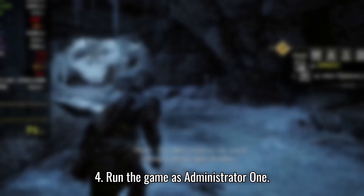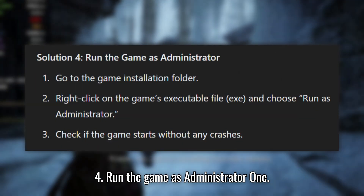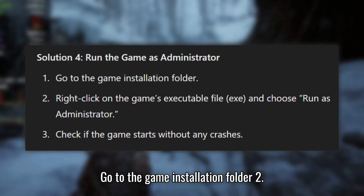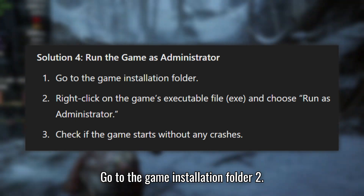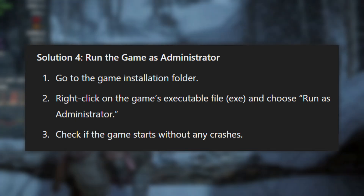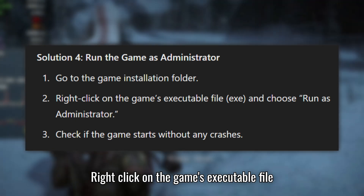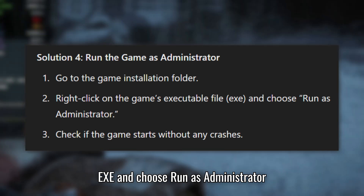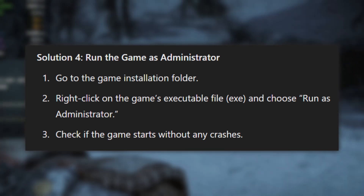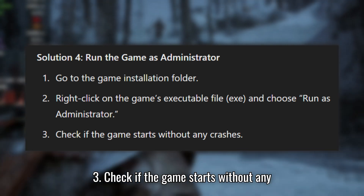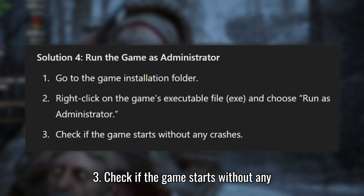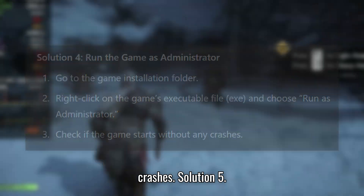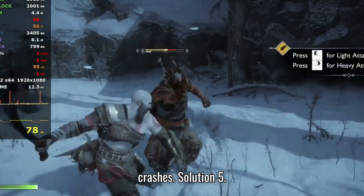Solution 4: Run the game as Administrator. Go to the game installation folder. Right-click on the game's executable file (.exe) and choose Run as Administrator. Check if the game starts without any crashes.